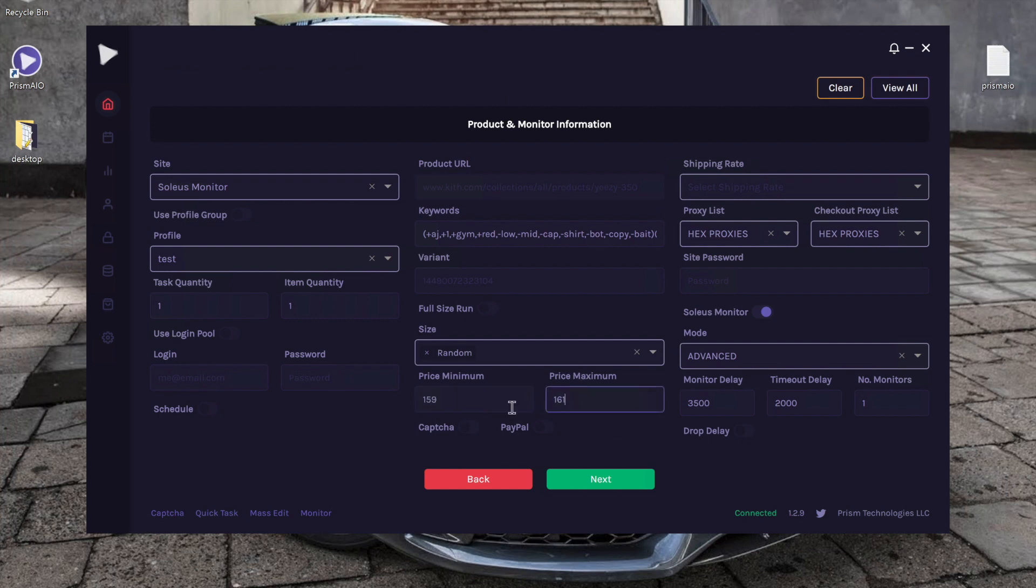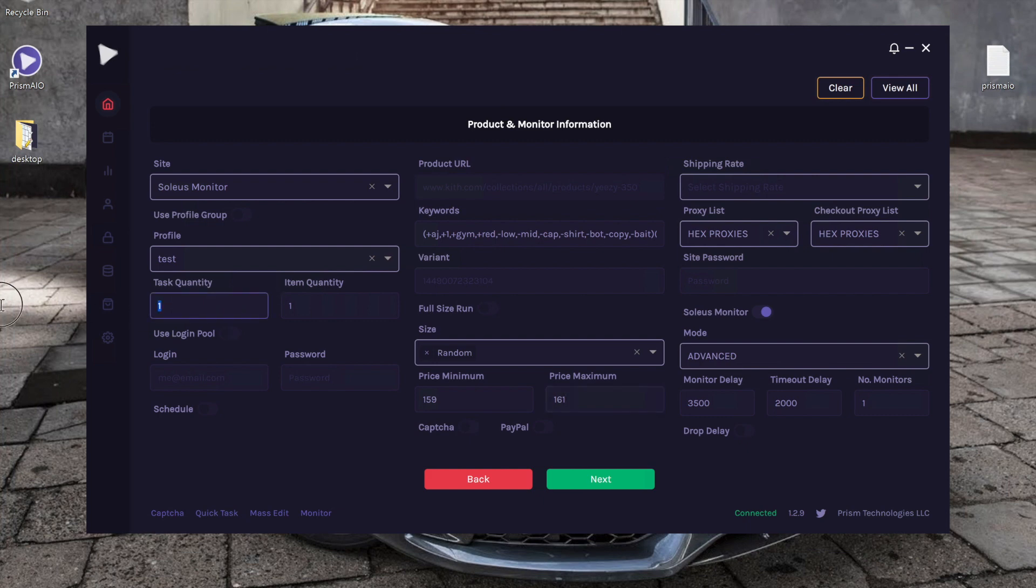I forget what the actual price was, so definitely don't go by this. And as we can tell, Soleus Monitor is toggled on, which is good. And actually, you know what, I'm going to create two different types of monitor tasks.